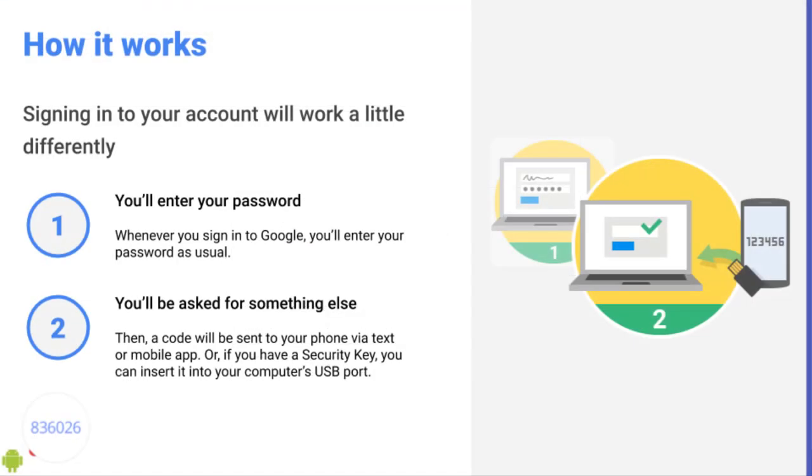So now that two-step verification is enabled, whenever I sign into a new device I'll be asked to enter my password and then I'll be asked for something else. So either in this case my phone or one of my backup codes.